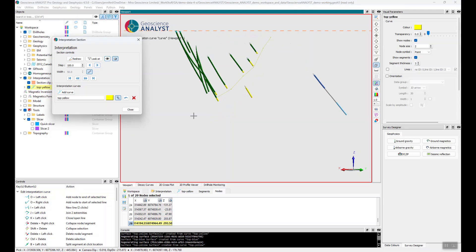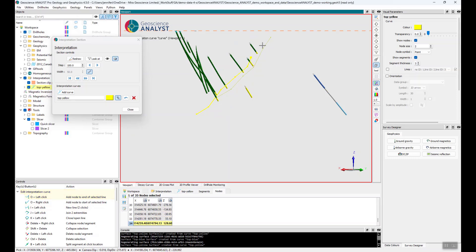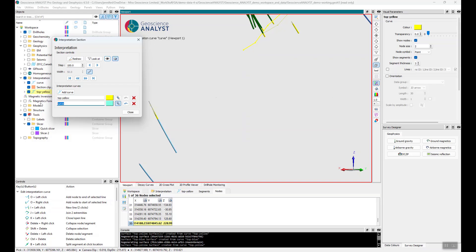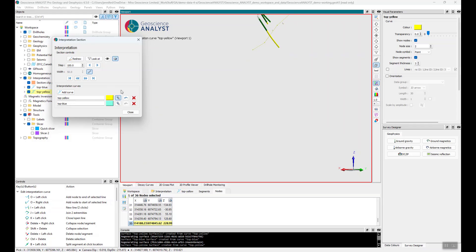On my next section, I press I for my first node and then O to digitize. If I wanted to create a second contact, I can always add a curve — I can call this 'top blue'. When I step to the next section, I can choose which curve I actually want to be editing within that section, so I can work on multiple contacts at any one time.